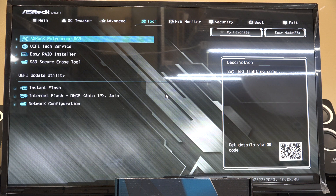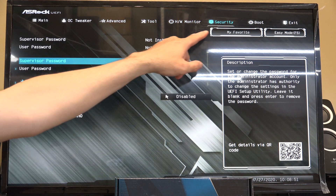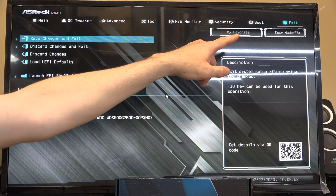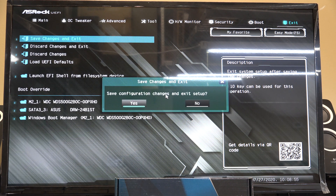Then I'm going to hit the right arrow — you'll notice the cursor moving across — and go to save changes and exit. Save changes and exit, and then say yes.